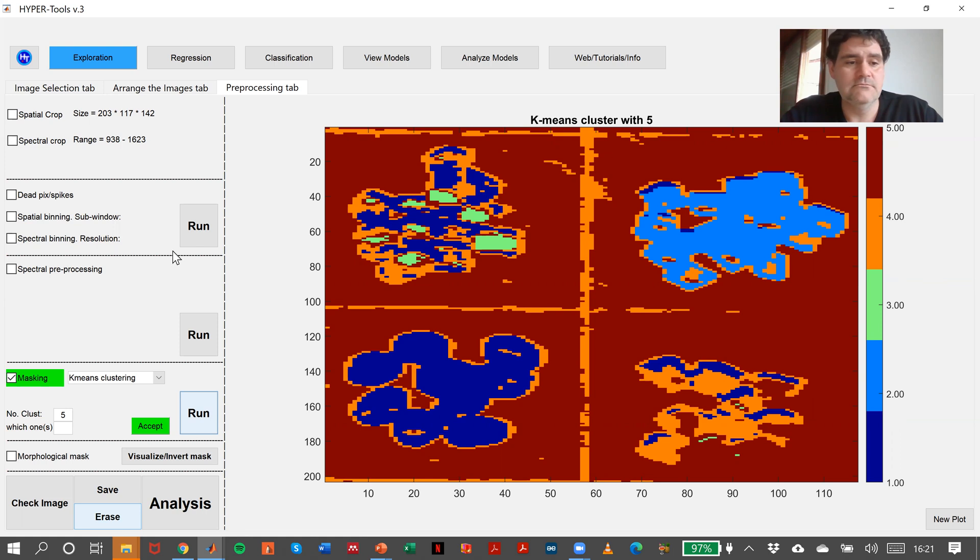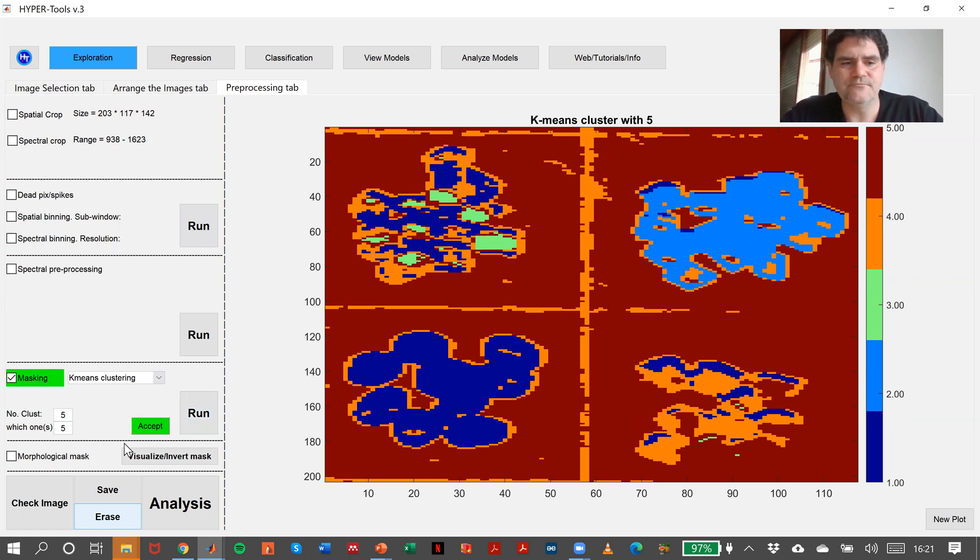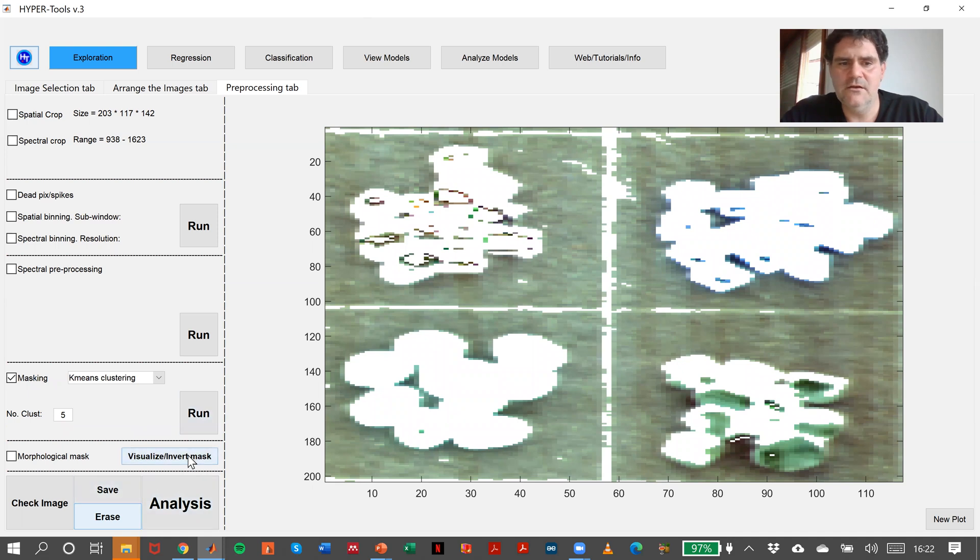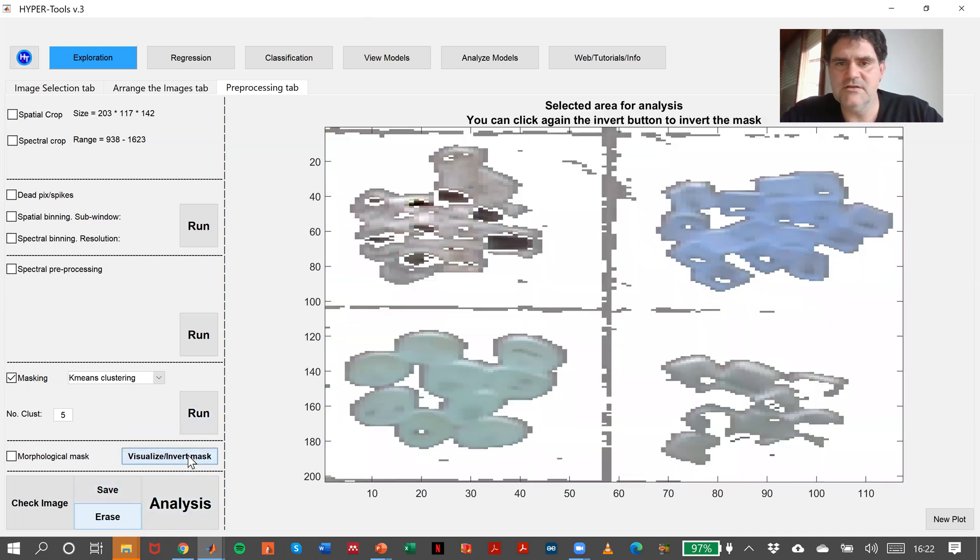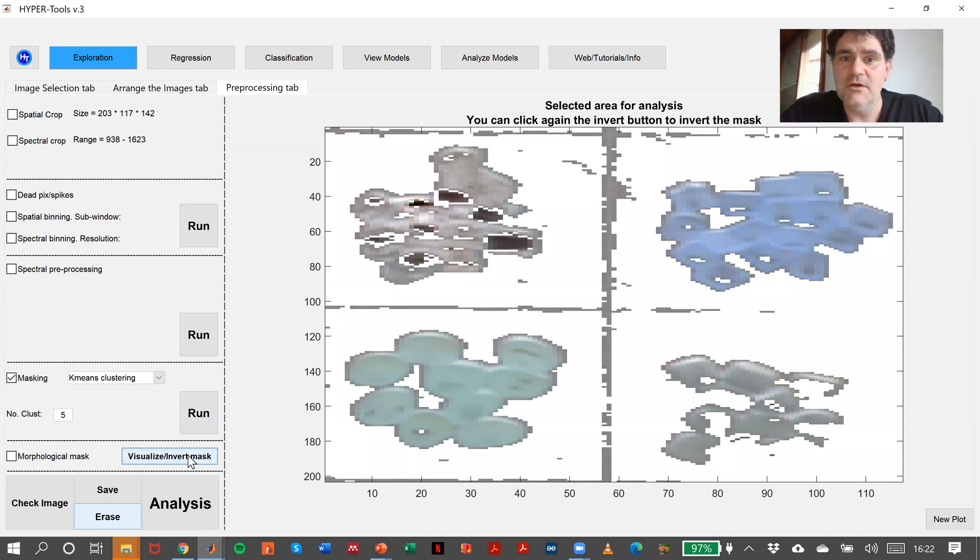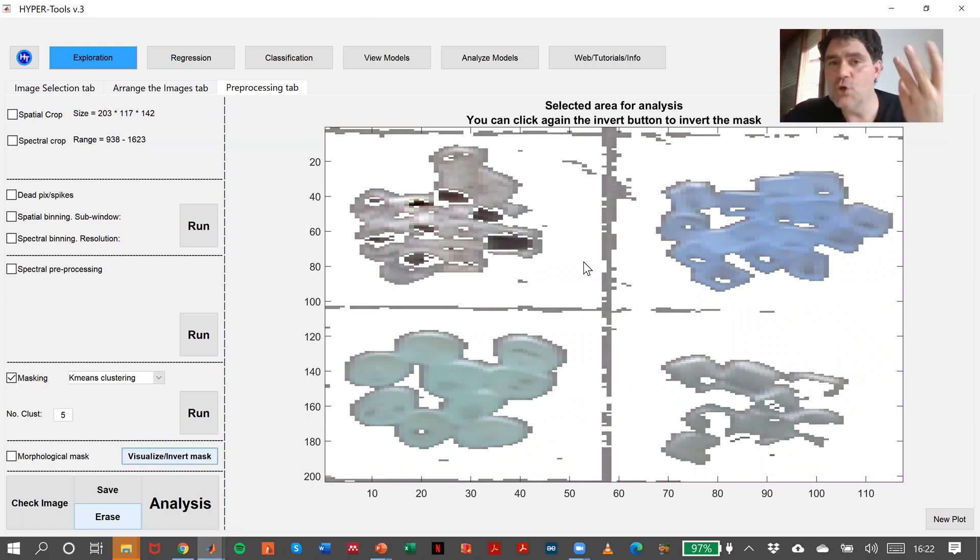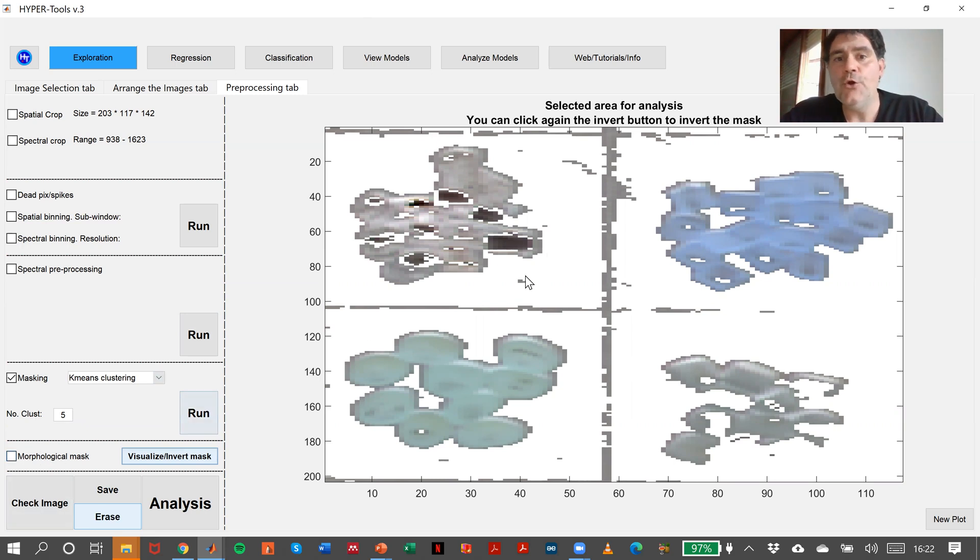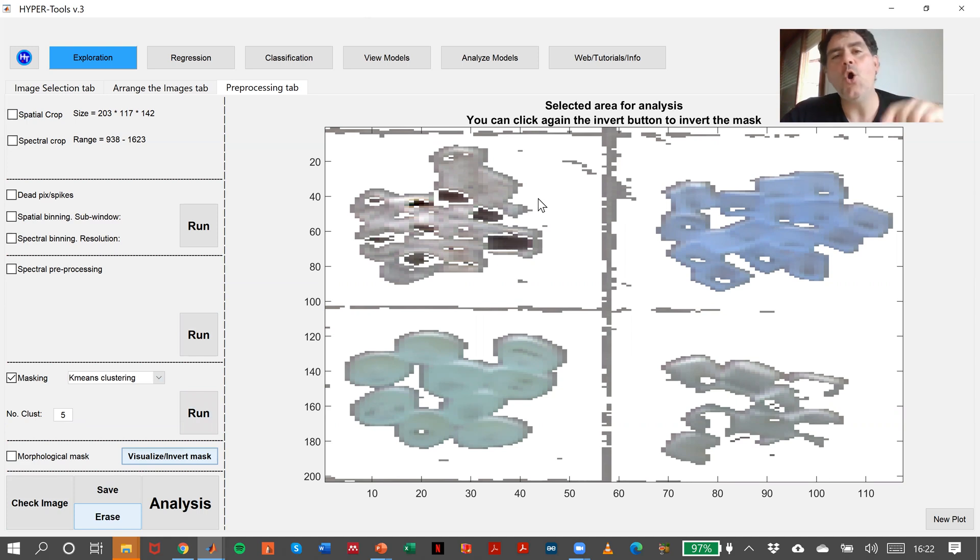The fourth cluster is something here, plus this one. And the fifth cluster is basically the background. We could think I can select cluster number five, accept, and look at that. This is what we have obtained.